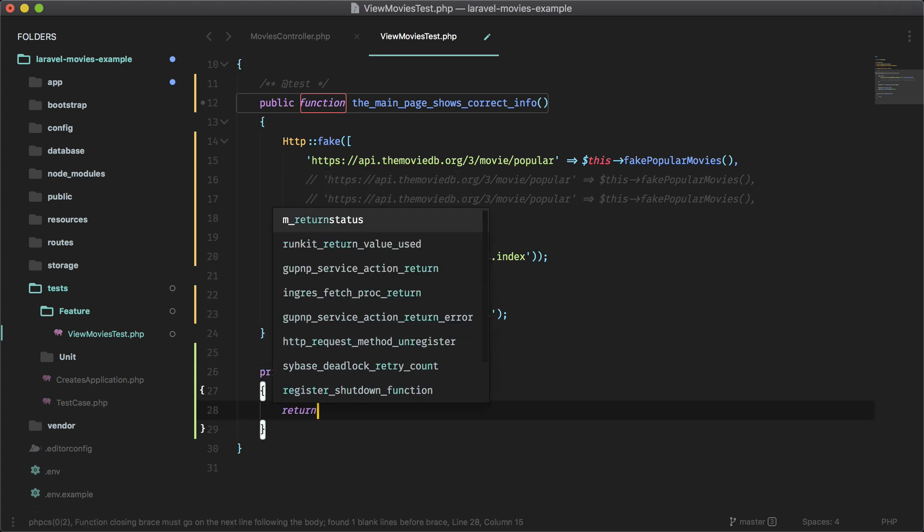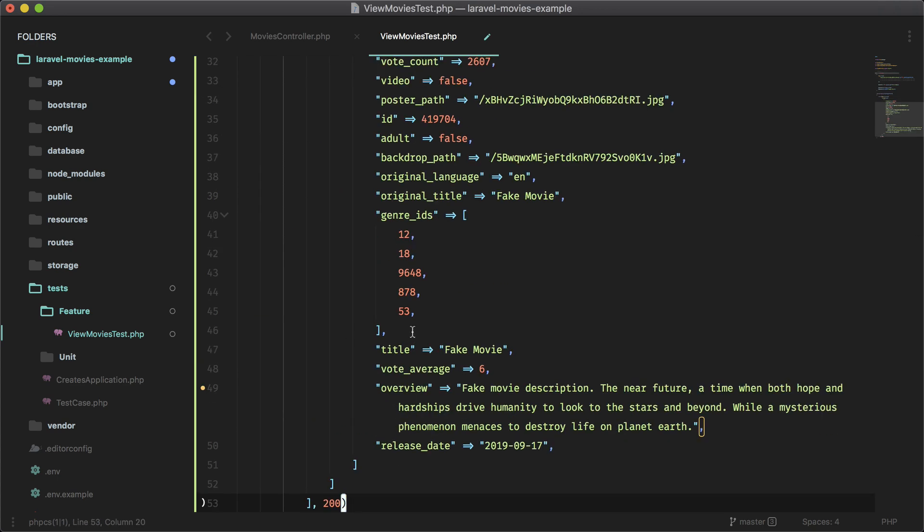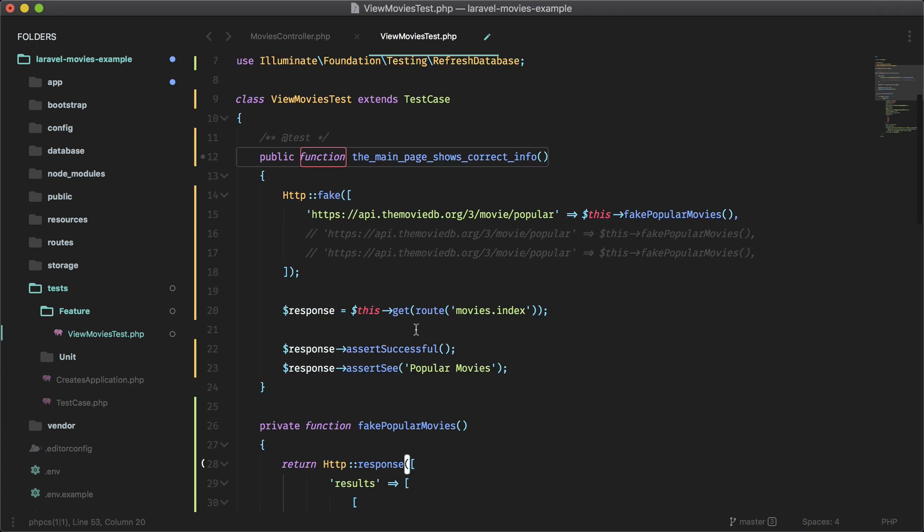So let me just comment that out. We'll put a method in here and I called it fake popular movies and it takes no params, make it private and paste that in. Actually, let's return and then we can paste that in.